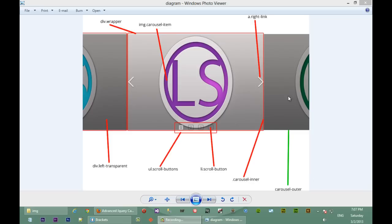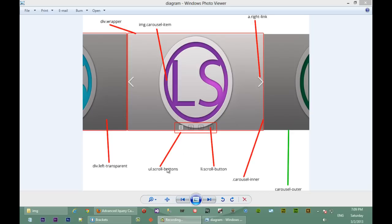Now we take a look at the foundation for our jQuery carousel slider. I made a diagram with quick pointers as to the different elements the slider consists of. On the left we have a left transparent container — this whole circle will be inside a div with a class of 'left transparent'. Likewise on the right it will be in a div with a class of 'right transparent'. Down here we have a ul element with a class of 'scroll buttons', and each element inside scroll buttons will have a class of 'scroll button'.